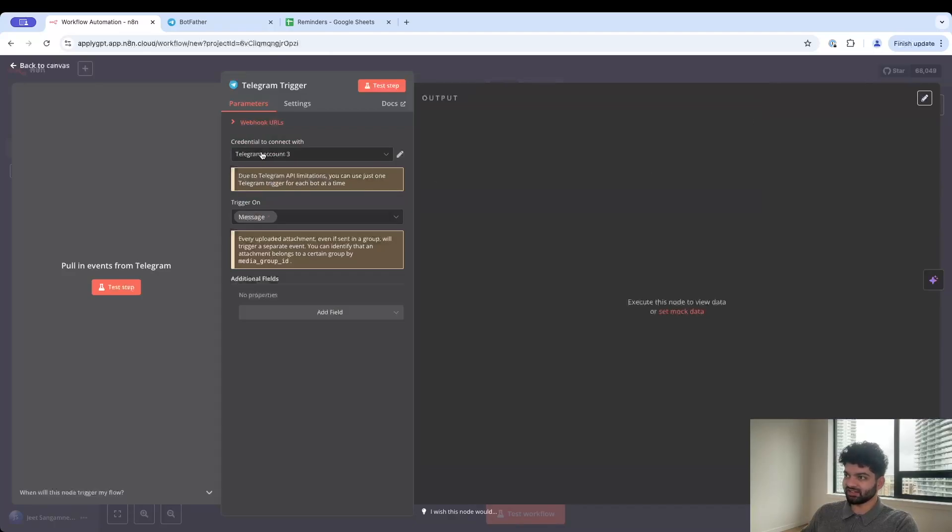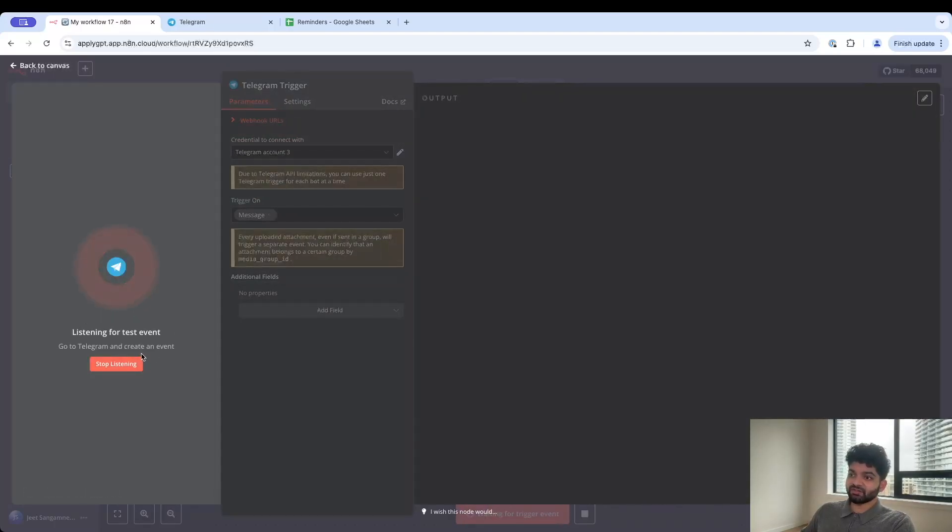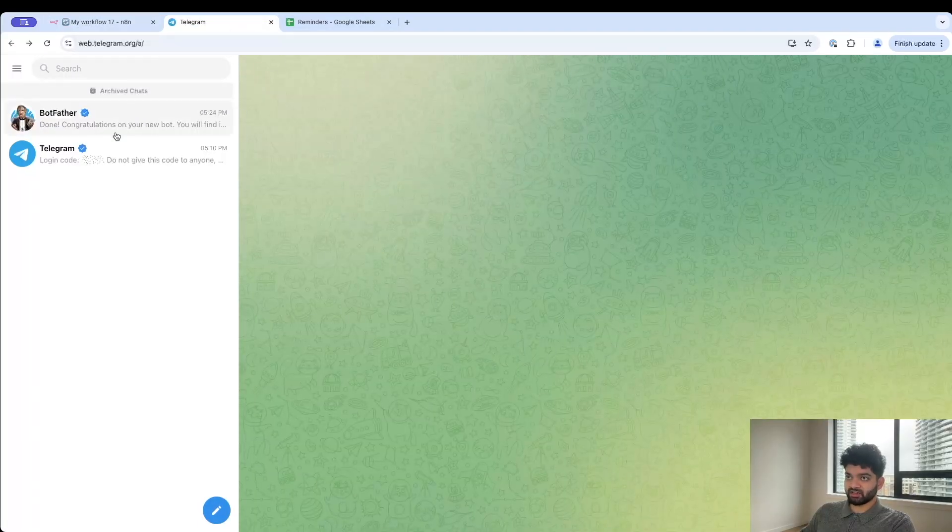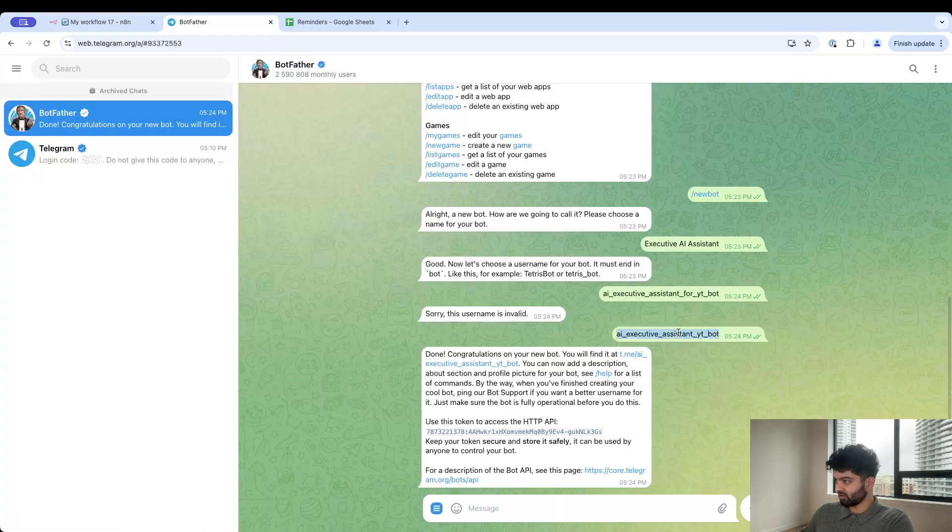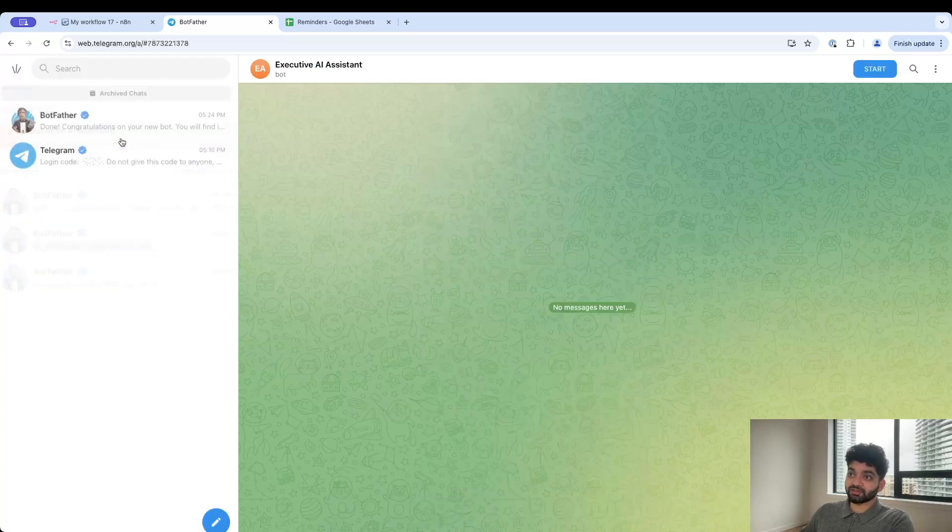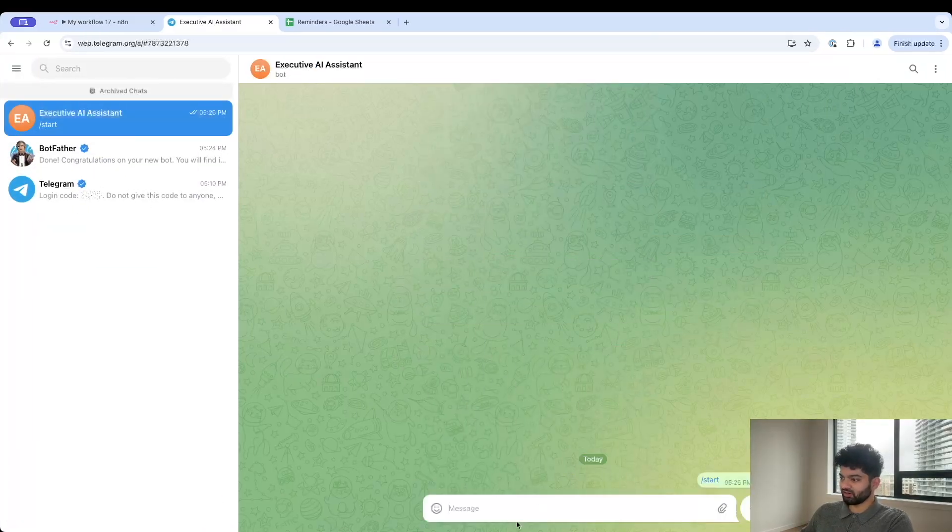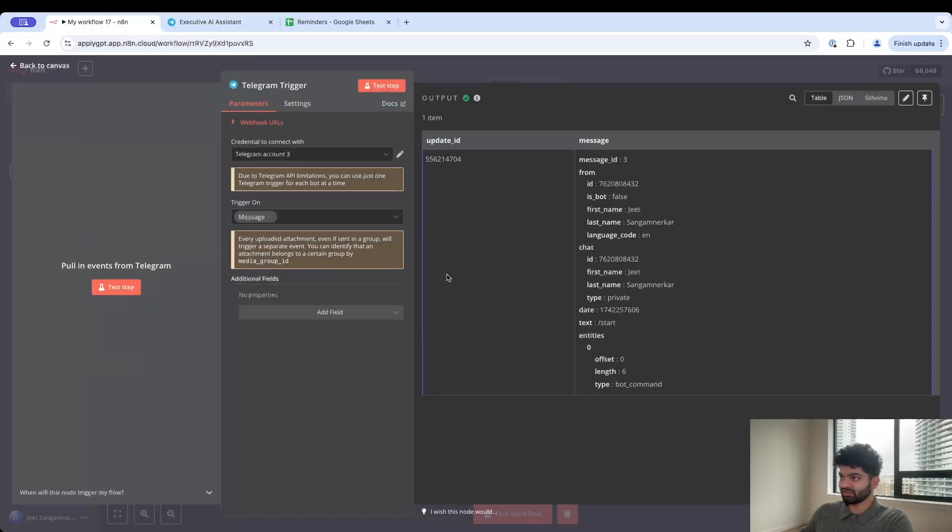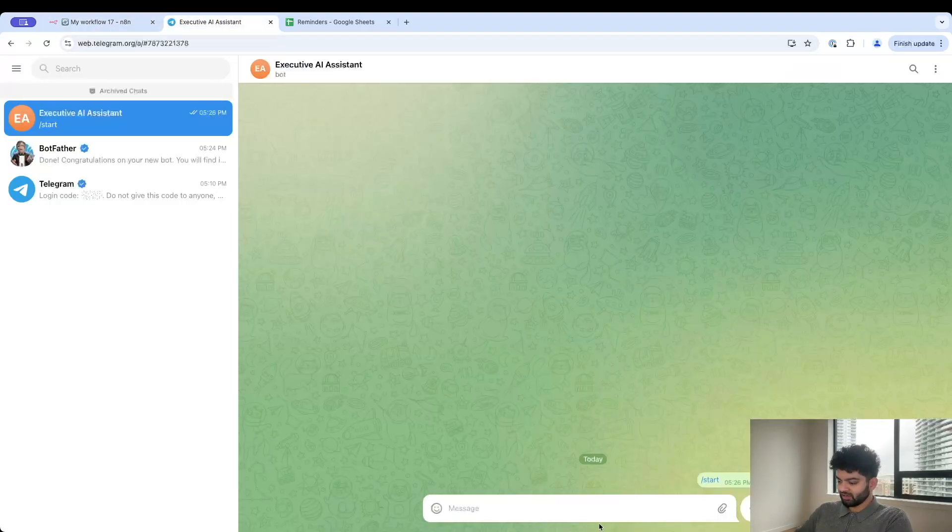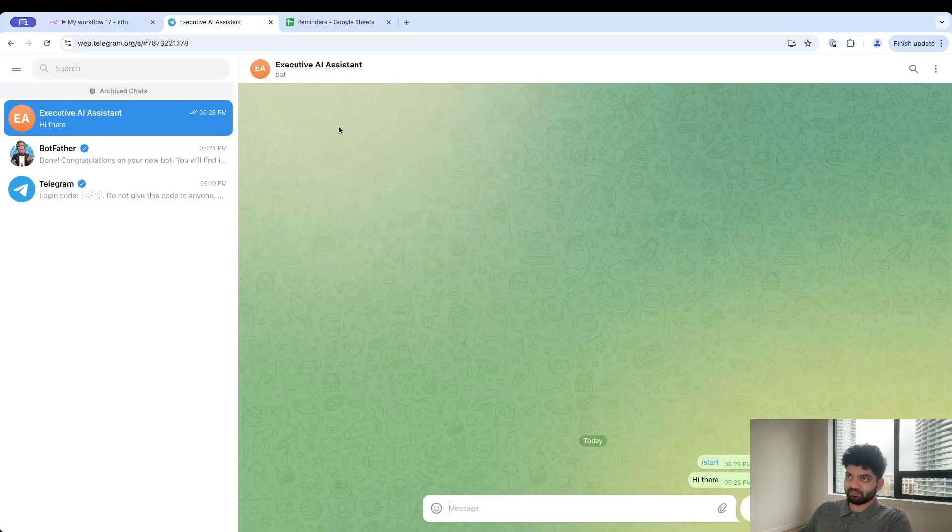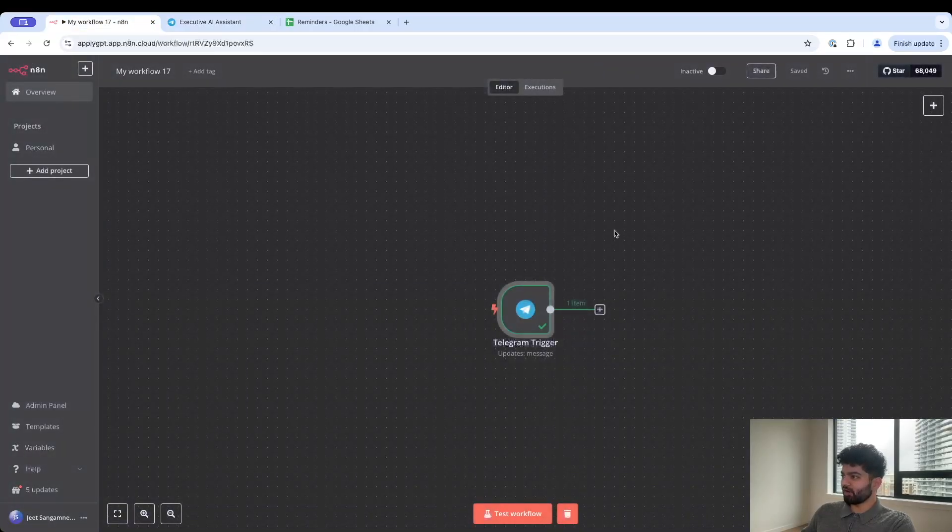It'll make sure that it's valid and it should be. This is n8n's way of accessing your Telegram bot and pretending to be it. Connection is successful. Now let's actually test this out. I'm going to click on test step and now it's listening for a test event. If I come back here, going back to BotFather, copy this username, put in the search bar.